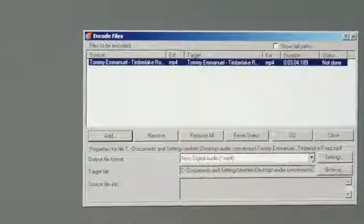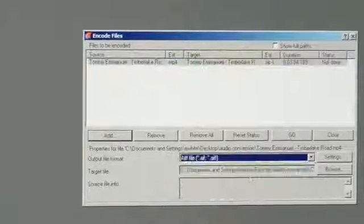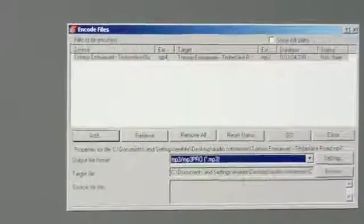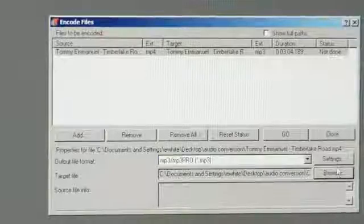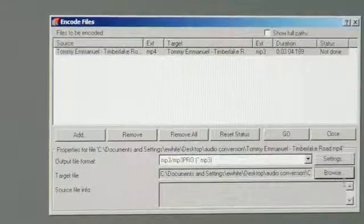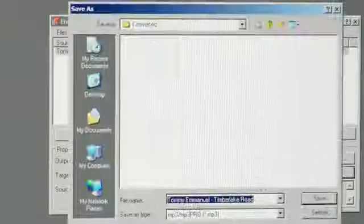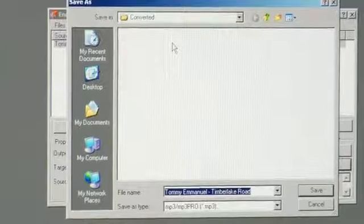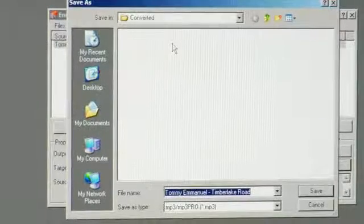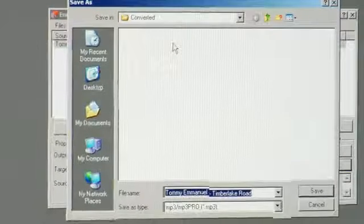Now you're going to want to change your output file format to MP3. And then click on Browse, and make sure that the converted music is going to go in the file you want it to go into.